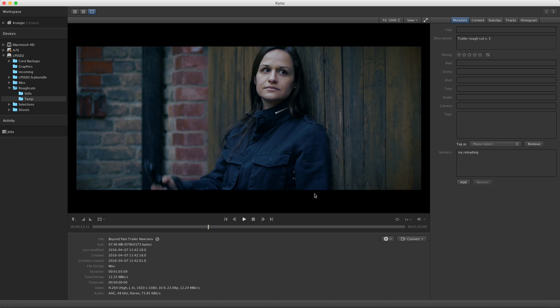Deleting markers can be done via the context menu in the Marker list, or while the player head is at the marker's position, use the Marker button or press Option M.